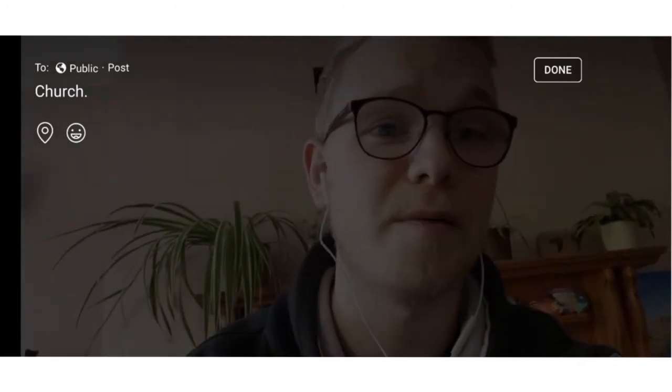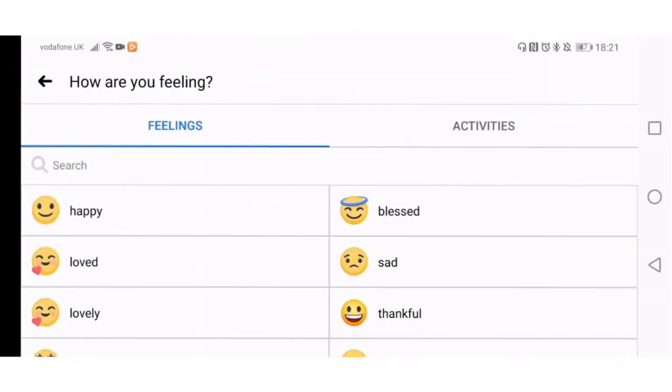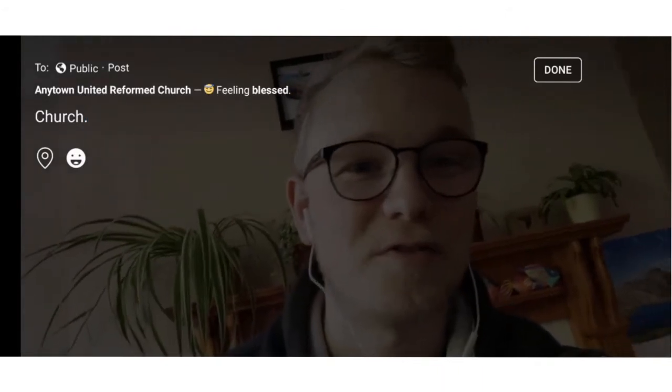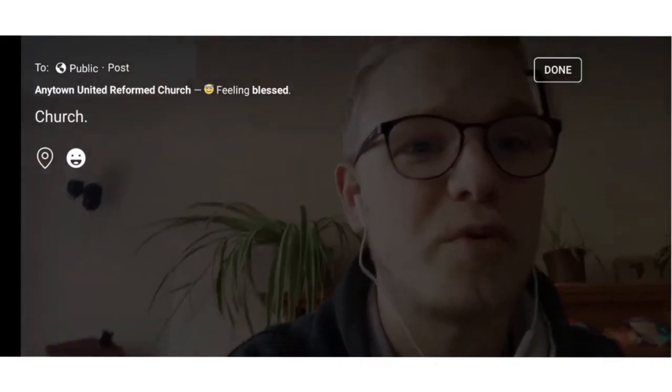You also have the location button just below the description field. You can tap that and put in your location. At the time of recording this video, during the COVID-19 pandemic, Facebook Live is mainly being done from people's homes — please don't put your home location on here. Facebook Live allows you to select any location even if you're not there, so tap the location button, search for your church, and put that in instead. There's also the emotions button, which adds some personality to your page — you don't want to be seen as a robot. Facebook has even given us a 'blessed' emotion, so we can put that on. What a brilliant emotion to have for a church service! As you can see, Anytown United Reformed Church is feeling blessed. When we're done, press Done in the top right-hand corner.